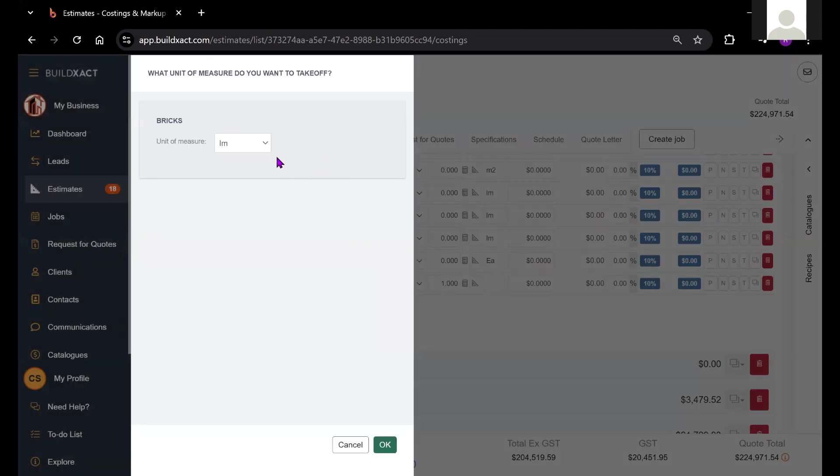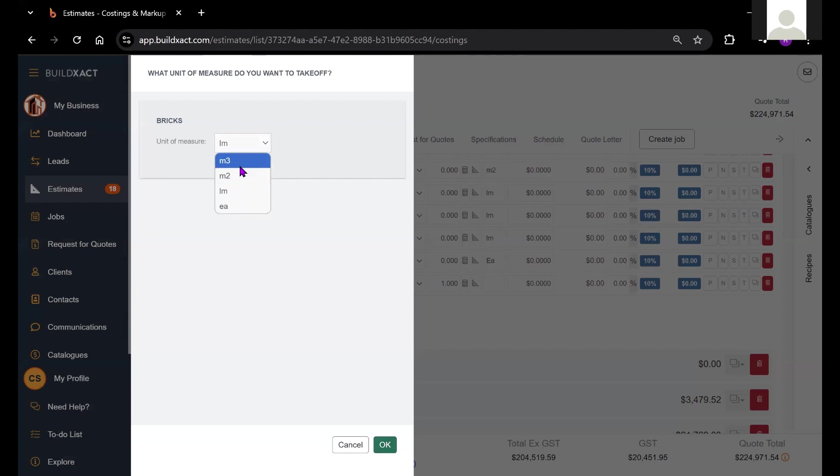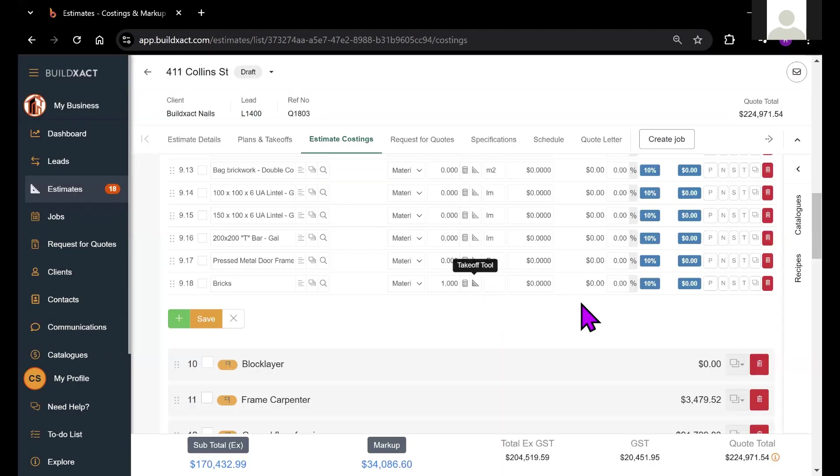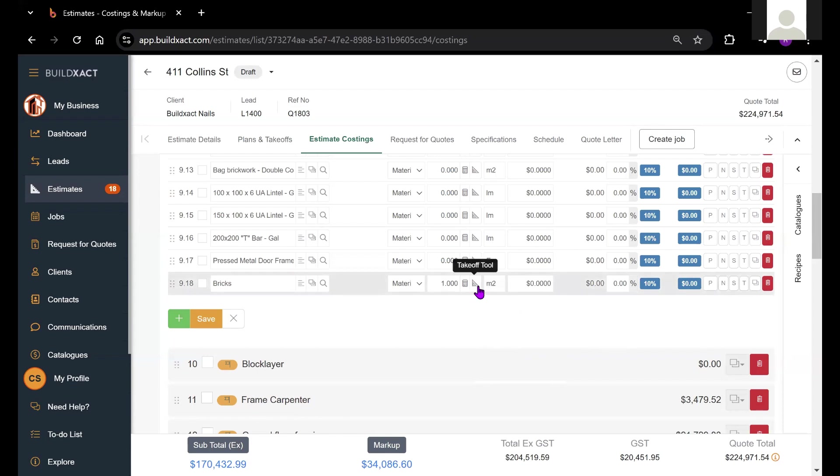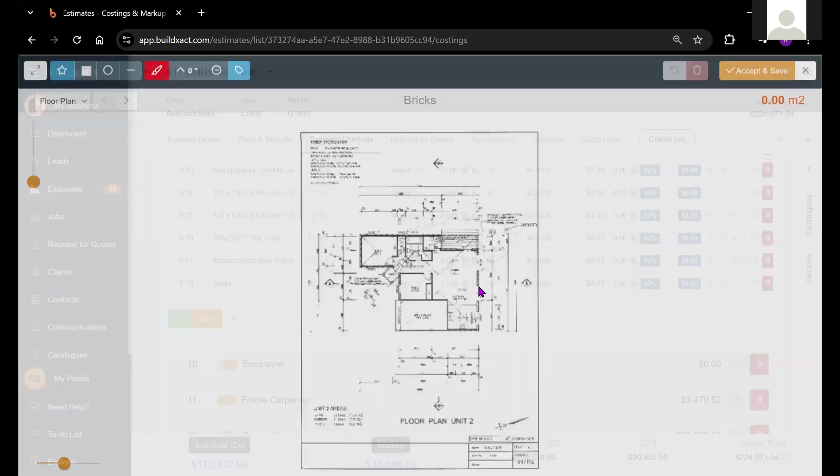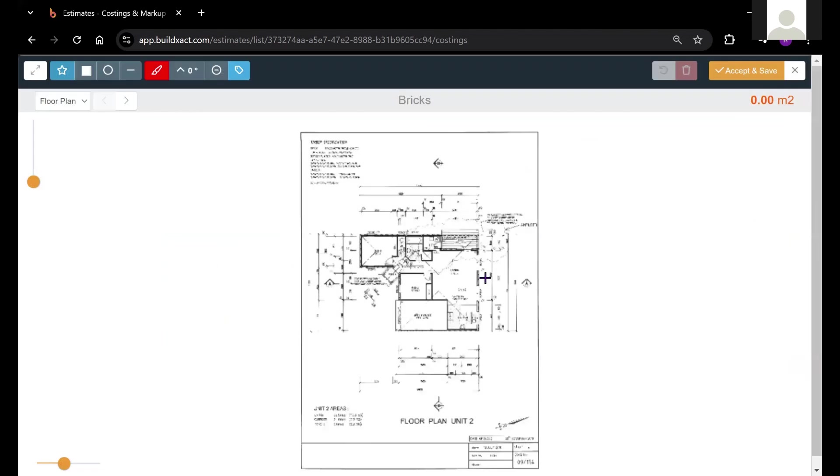BuildExact will say, you want to do a takeoff? Well, what kind of takeoff do you want to do? And it'll provide you the four options that we have. In order to skip this step, I can simply put square meters, or M2, in the unit of measurement column, and then hit my takeoff tool from here, and BuildExact will understand that we are doing a square meter takeoff.